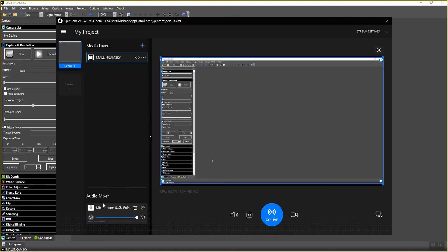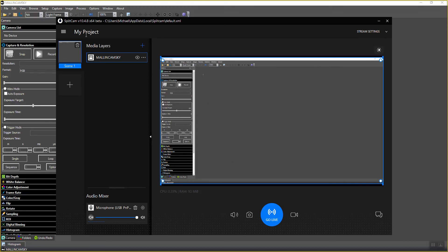I've got a microphone attached to it, but that's all we need to do for SplitCam. You basically say this is what I would like to capture, either the full screen or an application program. Malincam Sky is running, SplitCam is running and capturing Malincam Sky. So all we need to do now is go to LiveSkies.